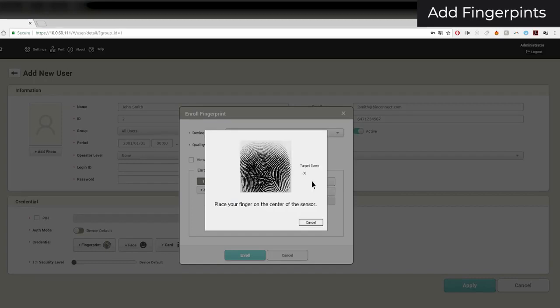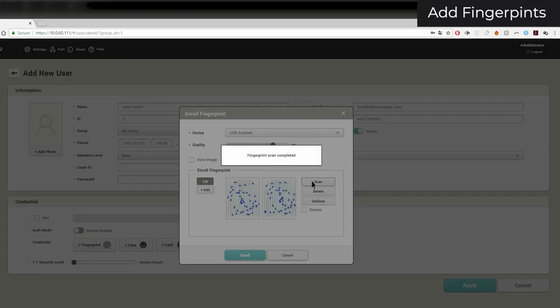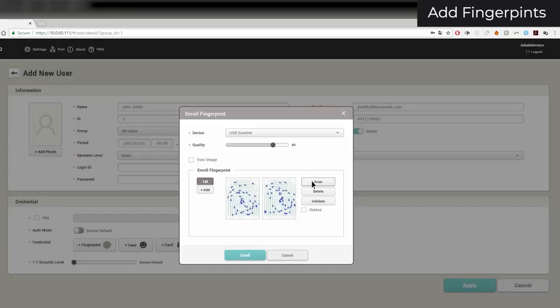To ensure a quality enrollment, please watch our video on enrollment practices. If fingerprints are enrolled incorrectly, fingerprint authentication may become inconsistent and very difficult.